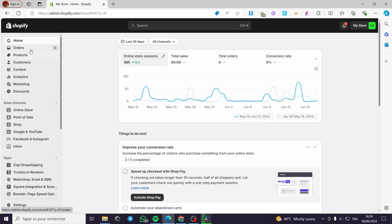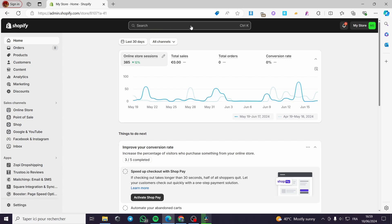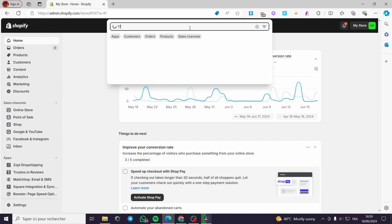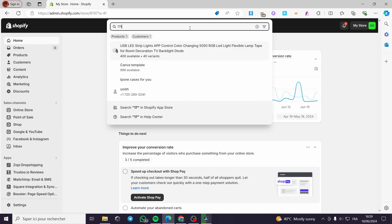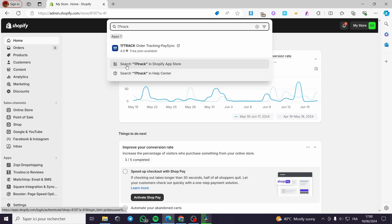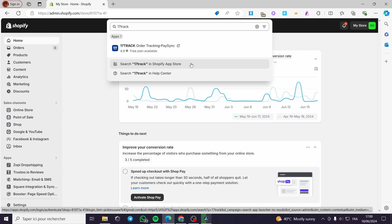The first thing you need to do is go to your Shopify store. You have to set up your products and also set up your plans. Then click on the search bar and type '17 Track' like that. After that we are going to click on 'Search 17 Track in the Shopify app store'.